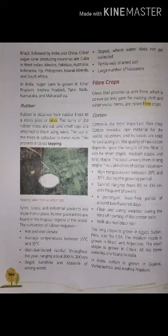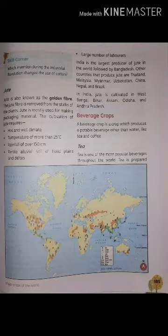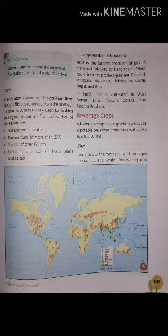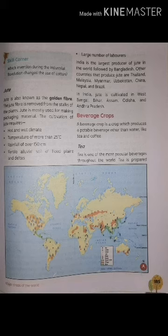Next coming on our next heading, that is jute. Jute is also known as the golden fiber. Jute fiber is removed from the stalks of the plants and is mainly used for making packaging material. The cultivation of jute requires hot and humid climate with temperature of more than 25 degrees Celsius, rainfall of over 150 centimeters, fertile alluvial soil of floodplains and deltas, and a large number of laborers.